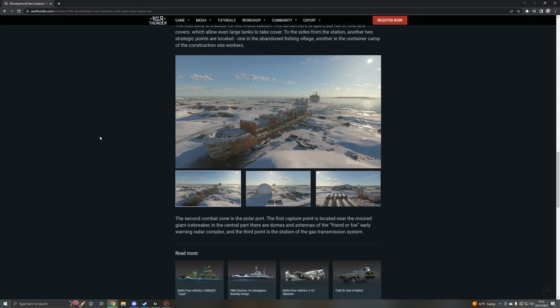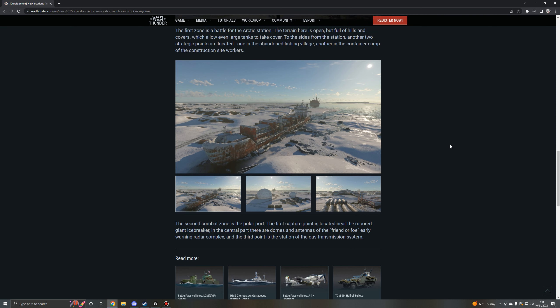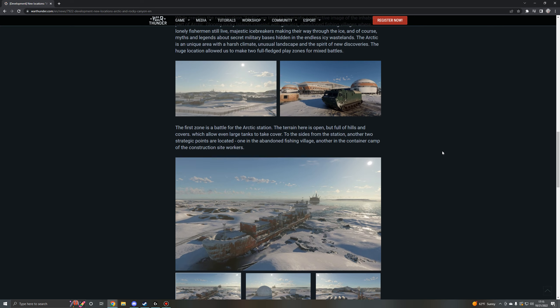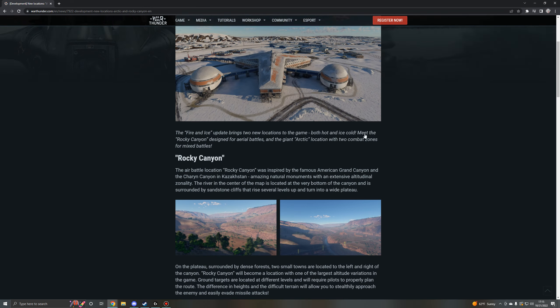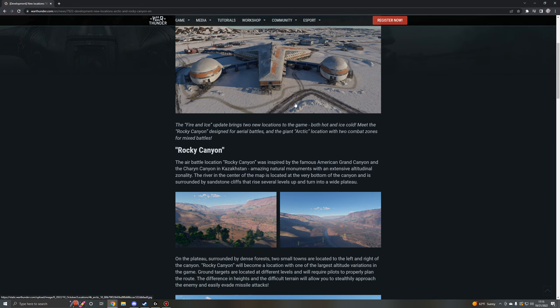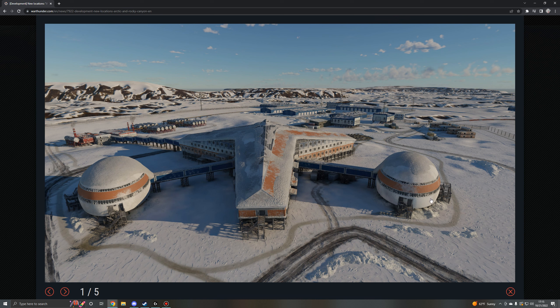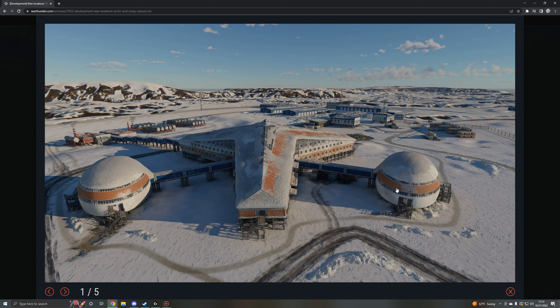The second combat zone is the polar port. The first capture point is located near the moored giant icebreaker. In the central part there are domes and antennae for the friend or foe early warning radar complex, and the third point is the station of the gas transmission system. So when I saw the arctic map at first, I was a little bit worried if I was being honest, because I think that snowy areas, I love how they look a lot, but I've always been looking for the right winter map in War Thunder. For whatever reason I was never really too big on a lot of the winter maps in War Thunder just because of how they were built, with some exceptions of course.